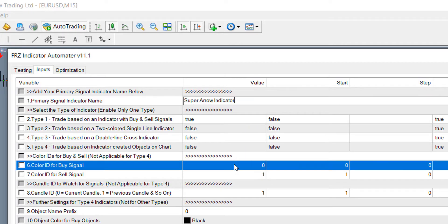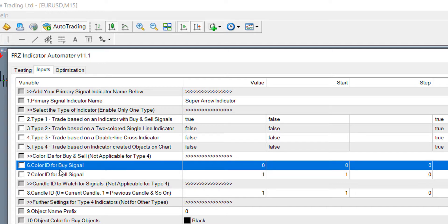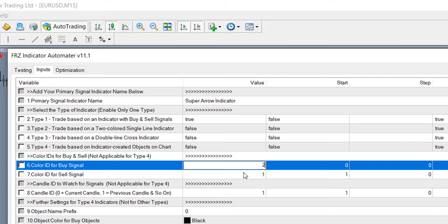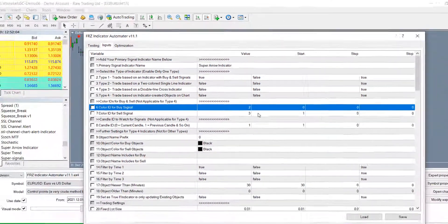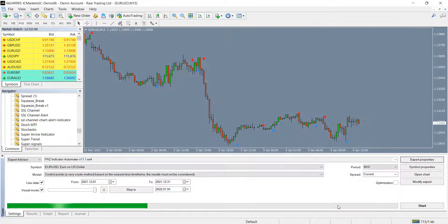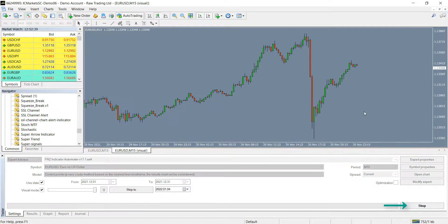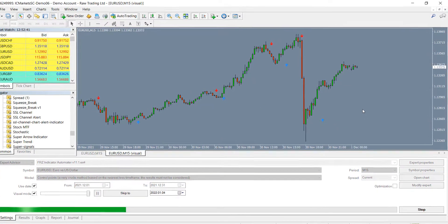Now under the settings 6 and 7, you need to add the previously identified color IDs for buy and sell arrows. 2 was for buy and 3 was for sell. Now settings are done. You can just click on the start button to start the test.